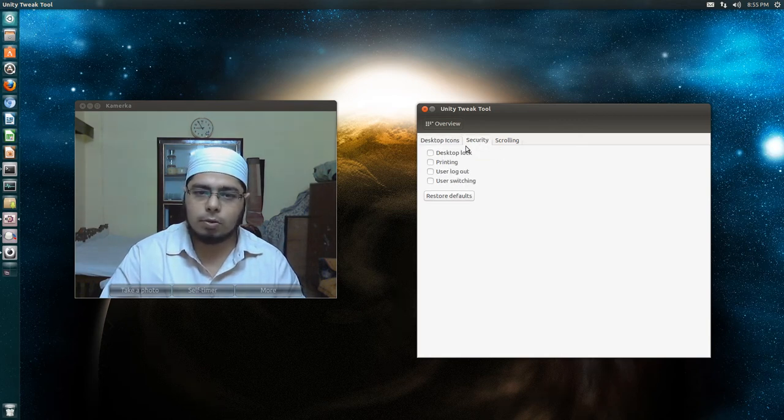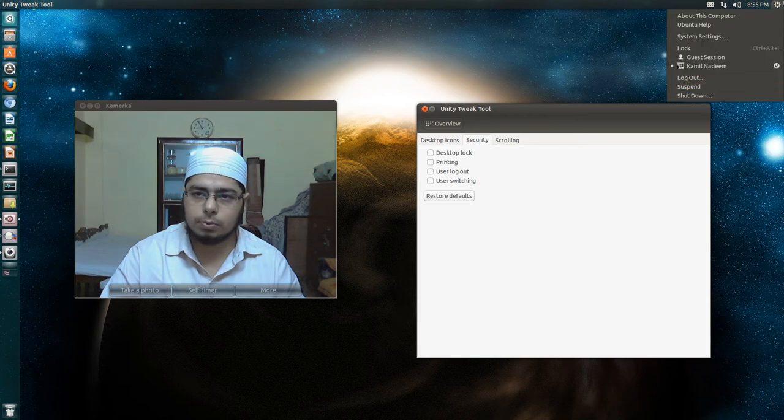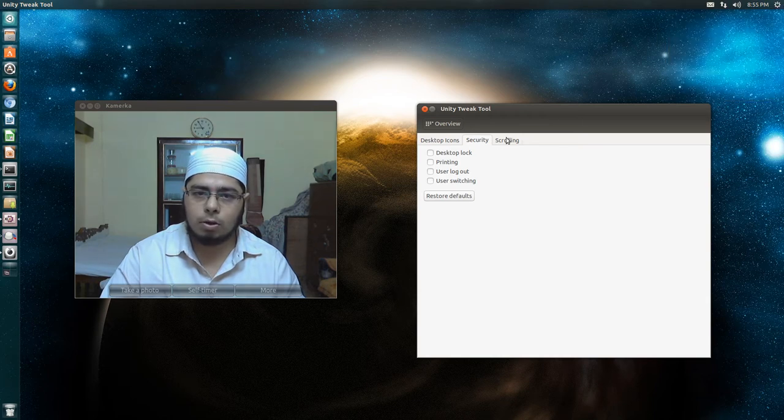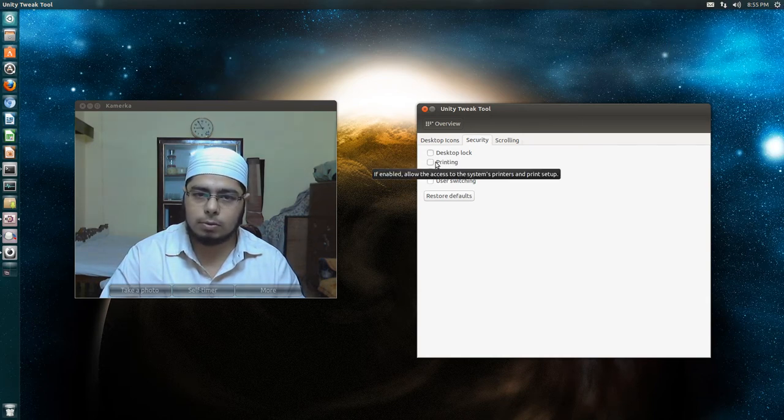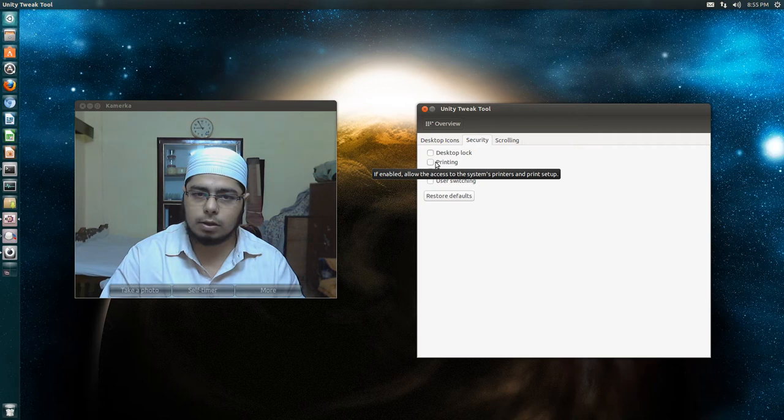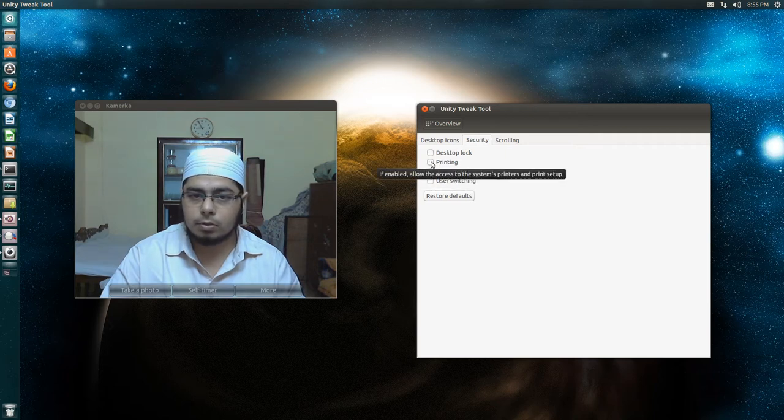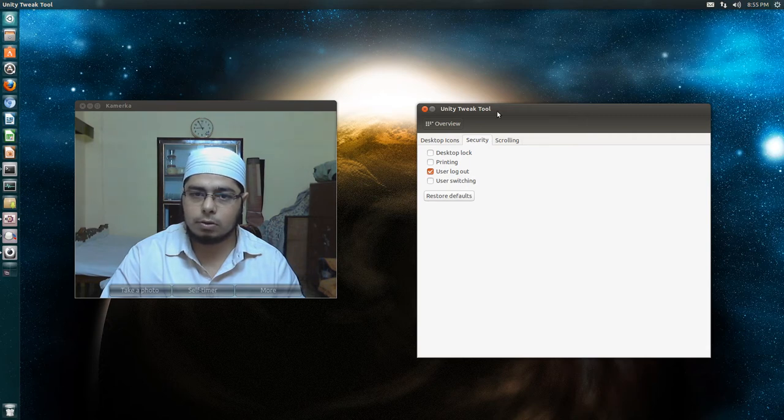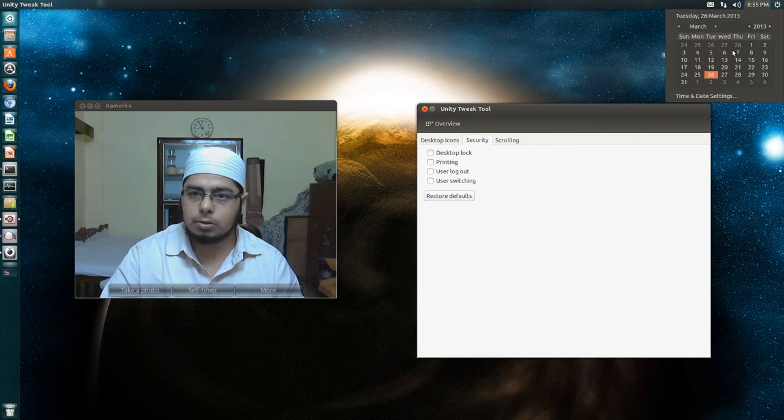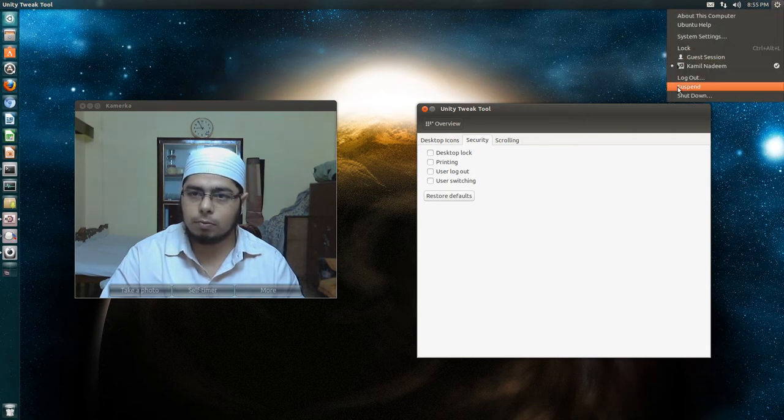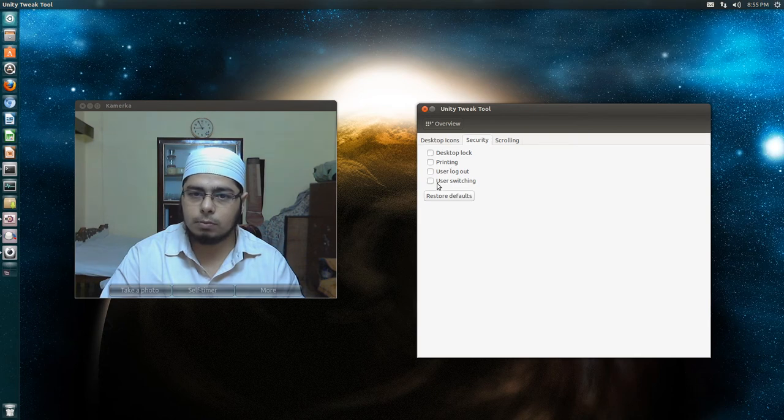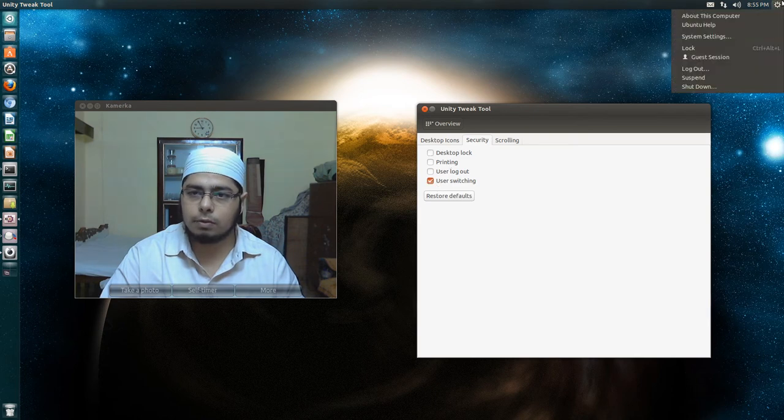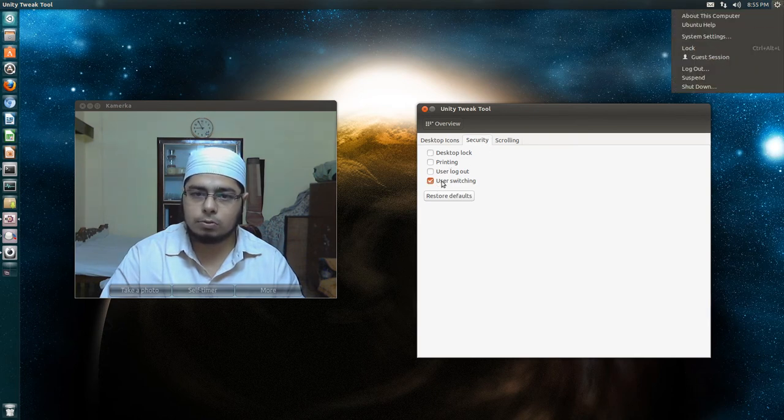In security, you can choose whether you want these features to be present or not. Let's say user logout. See, user logout is now disabled. If I uncheck it, logout will come here. Similarly user switching. If I check it, no more user switching.